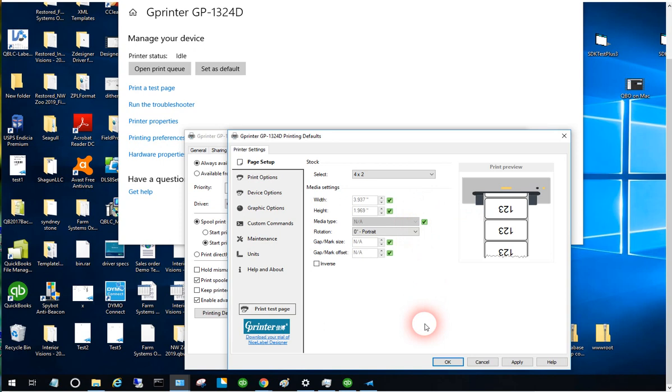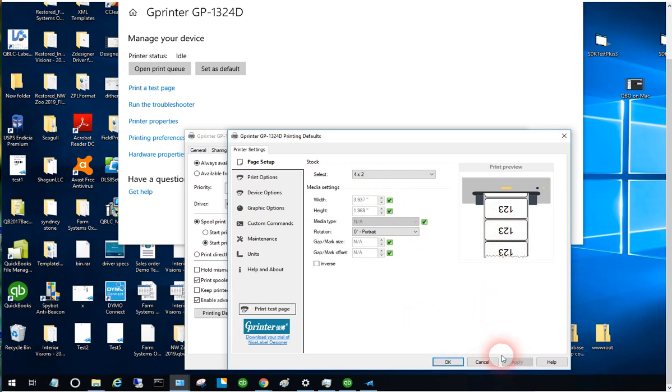Make sure you select 'allow the printer to control this option.' That's very crucial to make sure the printer understands the label size. Go ahead and apply, then select OK.